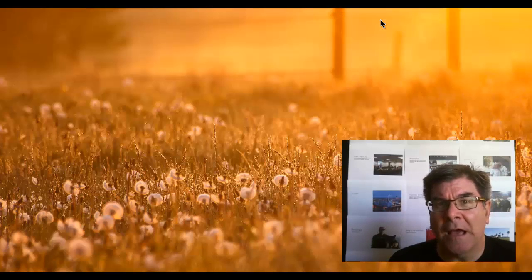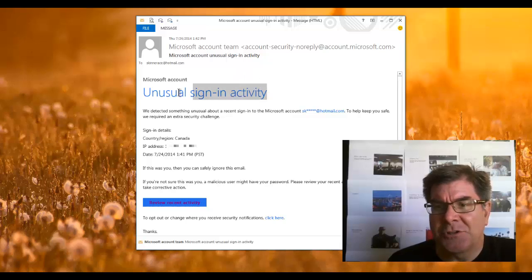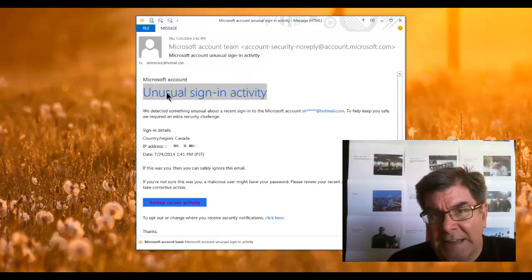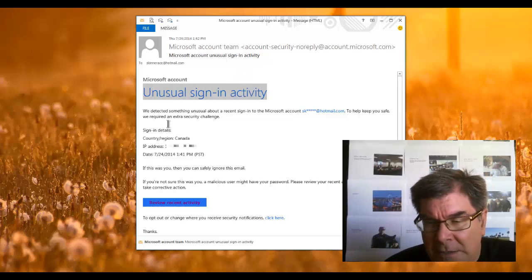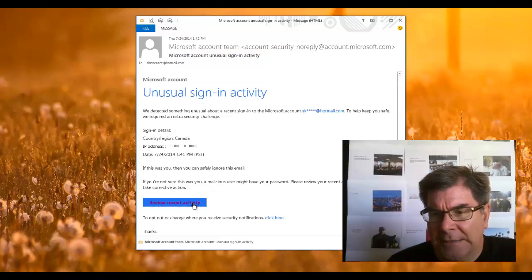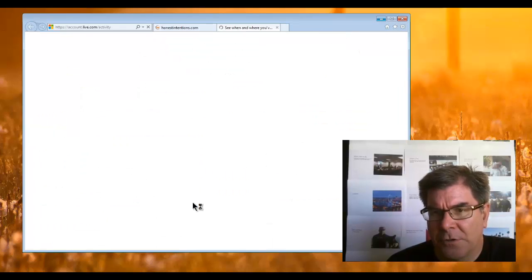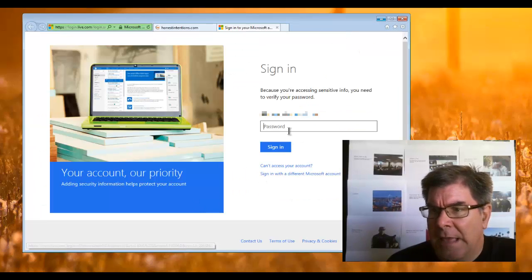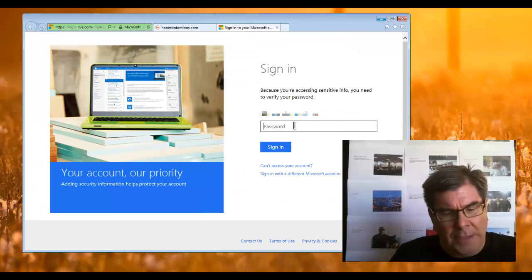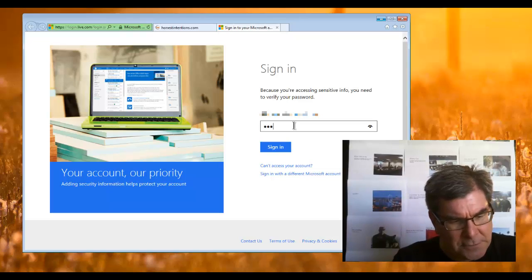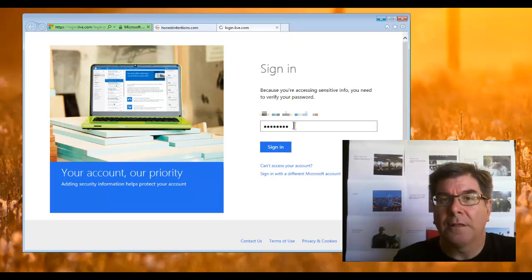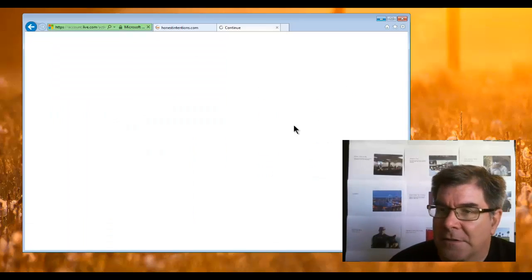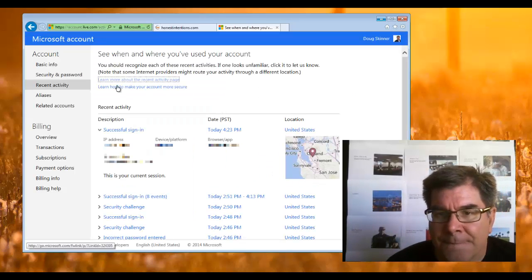What prompted me to offer this was an email I got yesterday from one of my email companies. It said there's unusual signing activity on your account. So what I did was click on this review account button, and I'm going to log in. Let's see how this looks when you go in there.